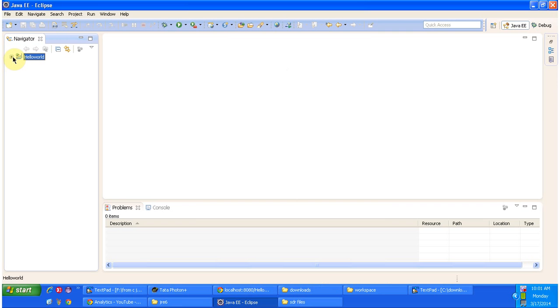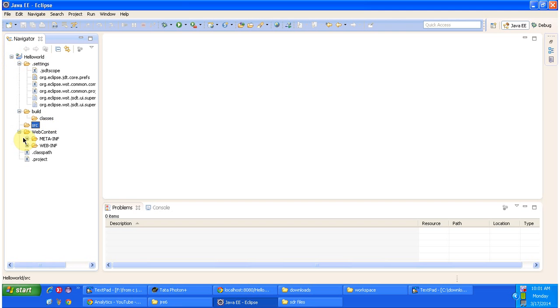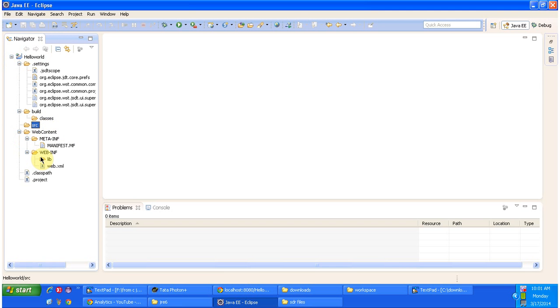It has classes folder in source folder. You can put all the Java classes. Inside web content there is a meta-inf folder and meta-inf file is there and inside web.xml is there. You can modify according to your requirement.